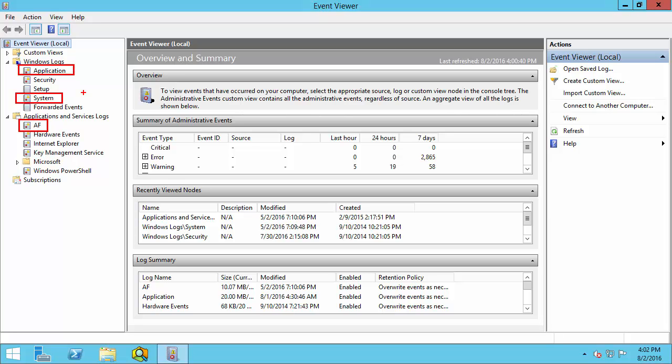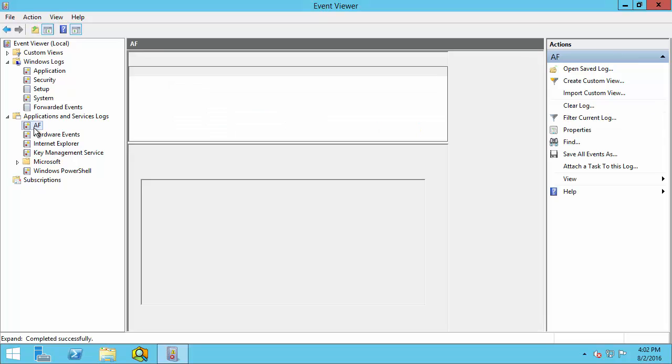As you can see, you often have to collect more than one log file. To view and collect the Windows event logs, simply select the log in the left pane.